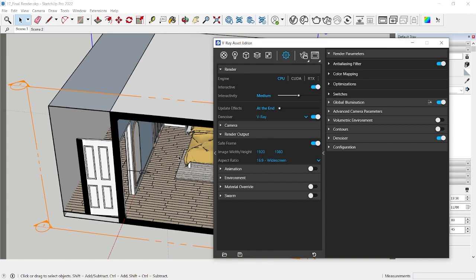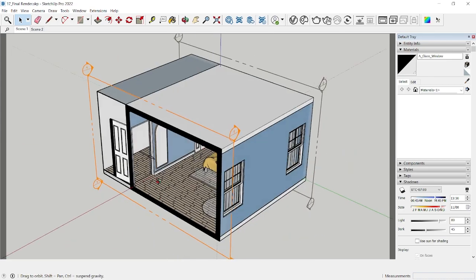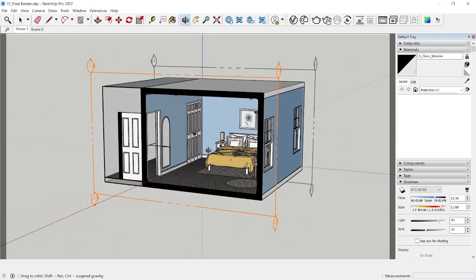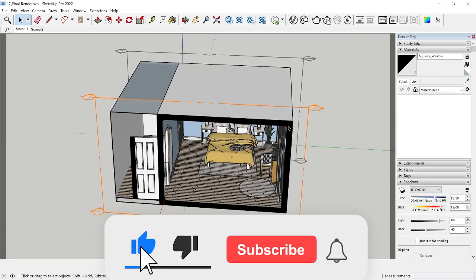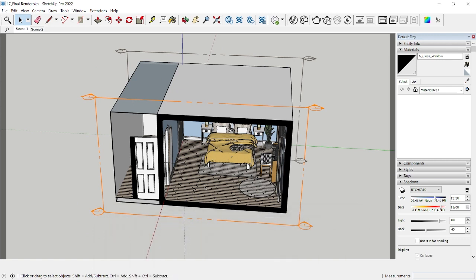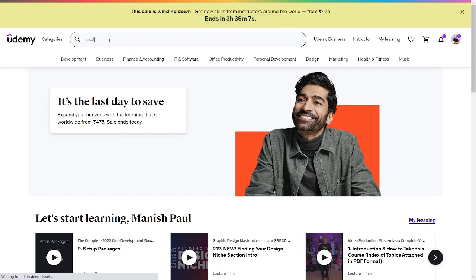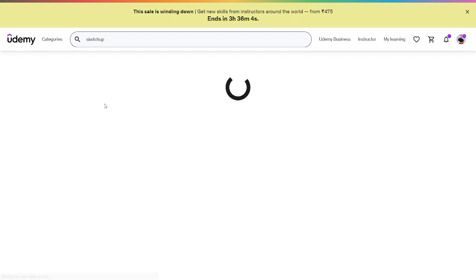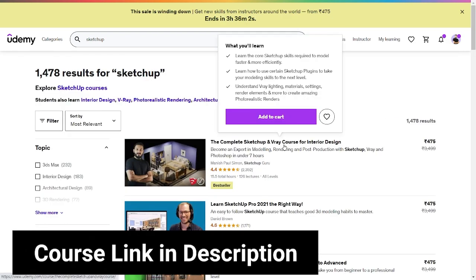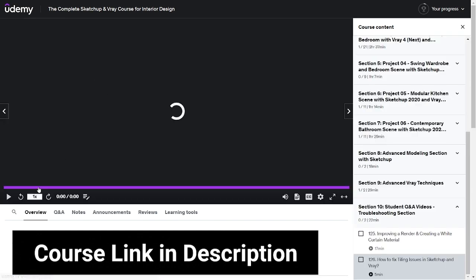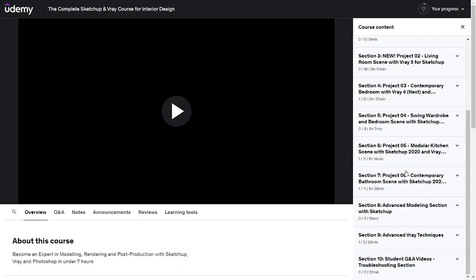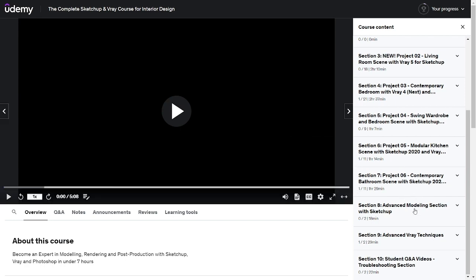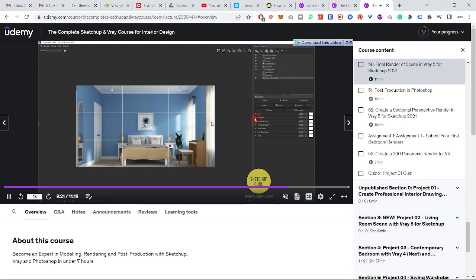So I hope this video helps you solve your black screen issues and you don't face any V-Ray black scene ever again in your SketchUp and V-Ray journey. Now if you want to learn more about SketchUp and V-Ray, all you need to do is go to unimi.com and then search for SketchUp and you'll find my course here, the complete SketchUp and V-Ray course for interior design. I've already logged in so I get access. You get access to about six projects so far, but I keep adding new sections and more projects in this course.